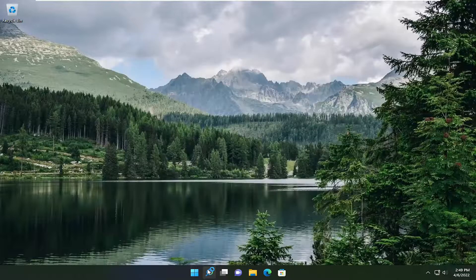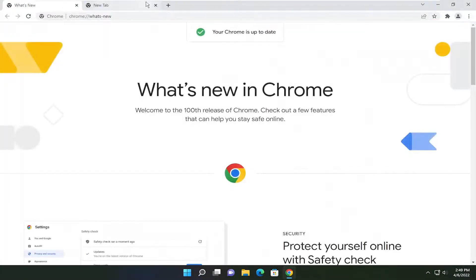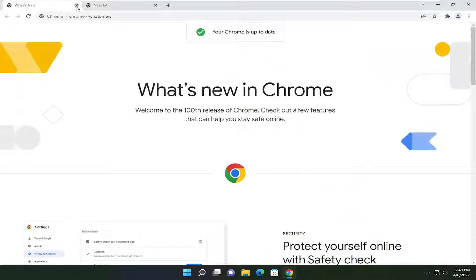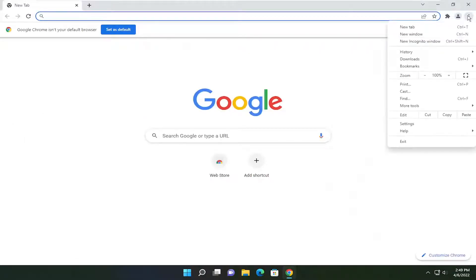So first thing you want to do is open up Google Chrome and you want to select the three dotted icon up at the top right corner of the browser screen so go ahead and left click on that.